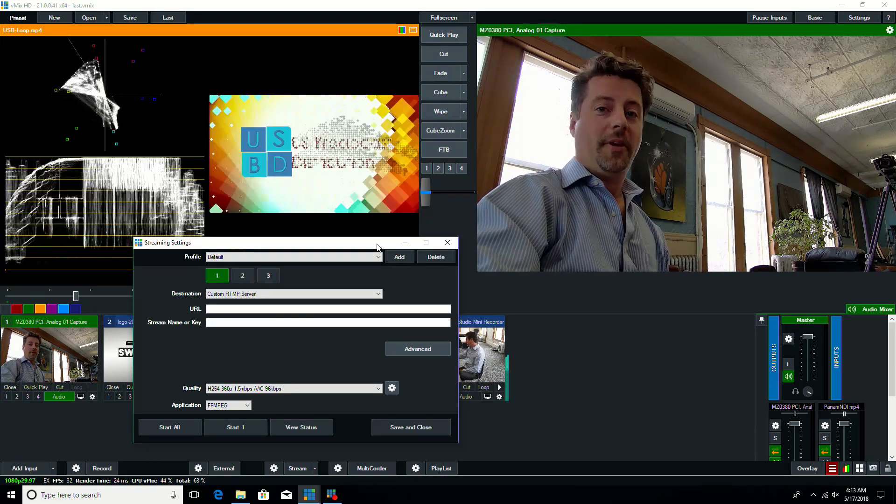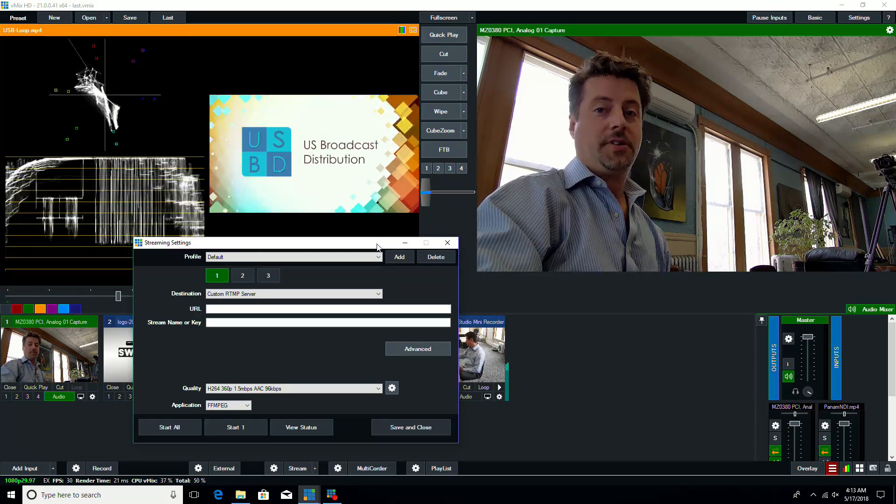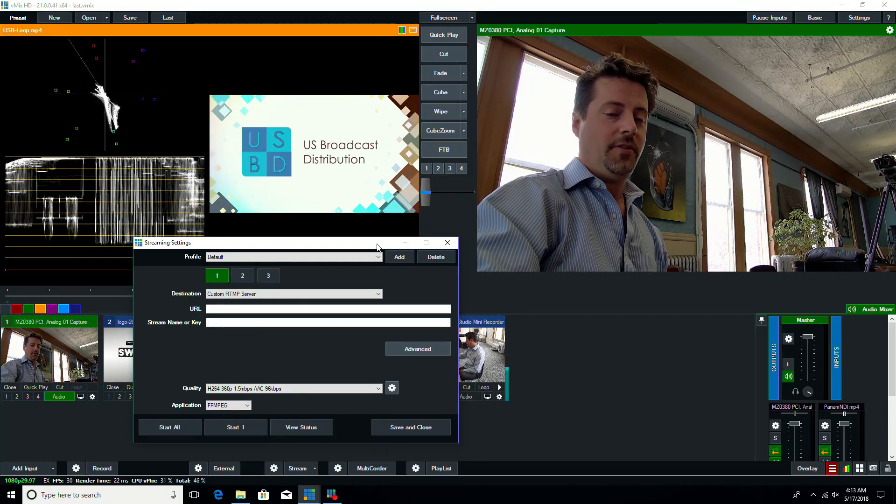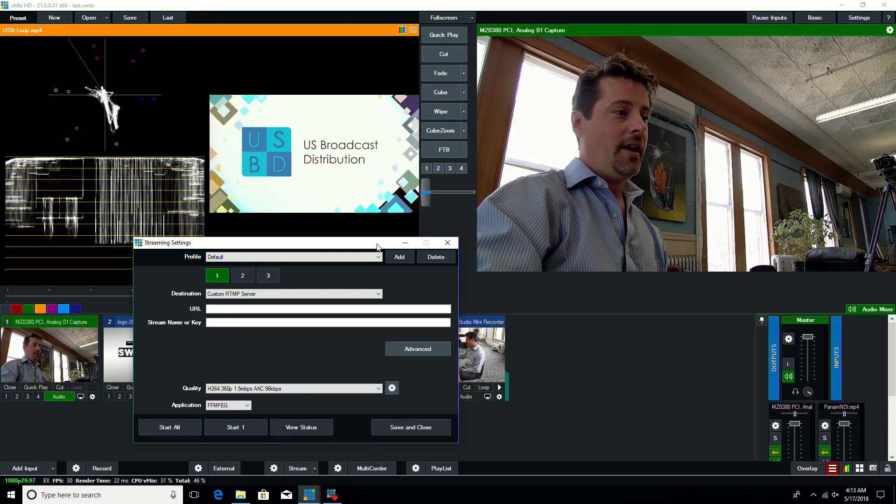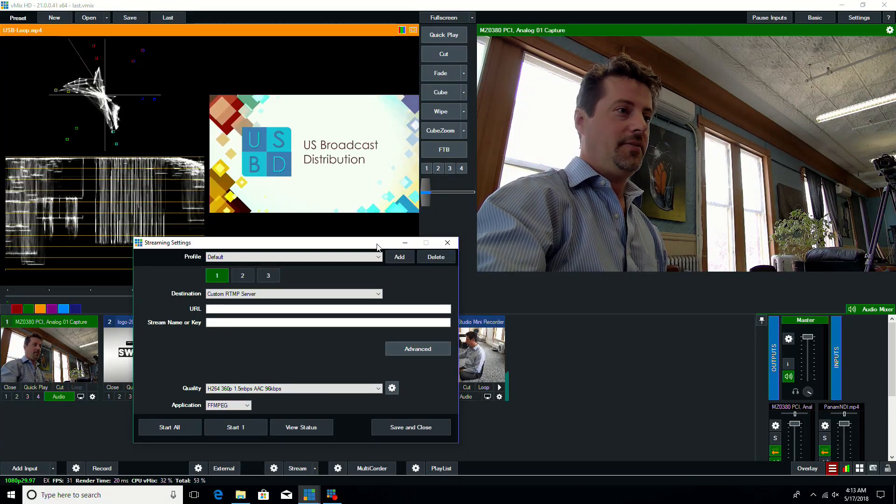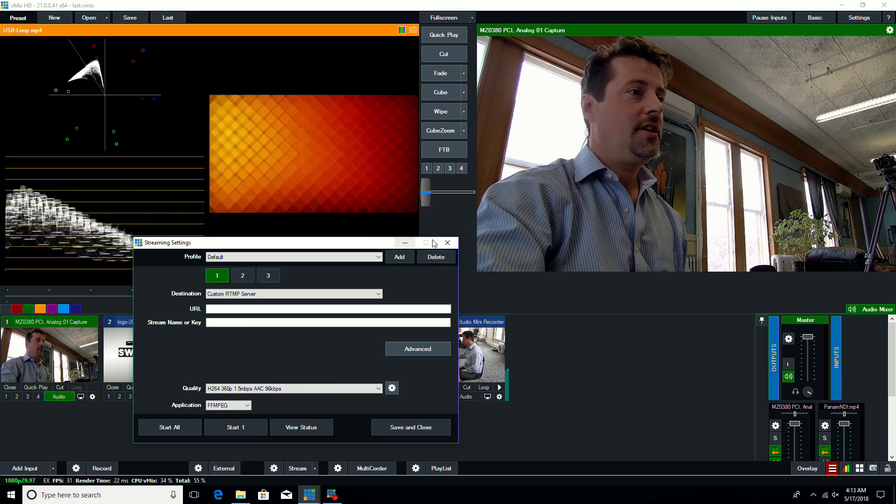So let's start off with the big three features, which is color correction, independent multi-viewer control, and independent streaming configurations.